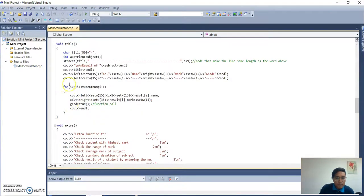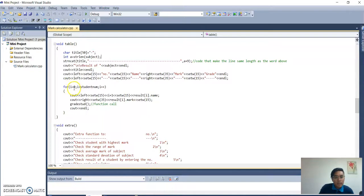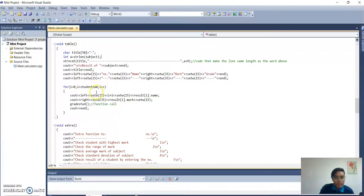This creates the line under the title: line under the number, line under the name, line under the number, and line under the grade. After this, we use a for loop starting at i equal to zero — because the index number equals zero — which means it will display the first element. The loop continues while i is less than the student count, i plus plus. It also calls the gradeStud function to color the output.